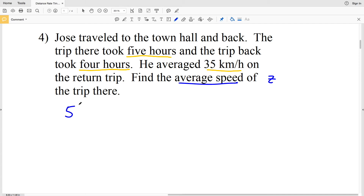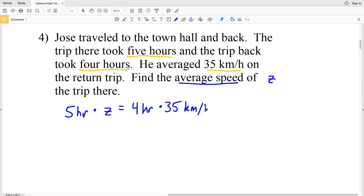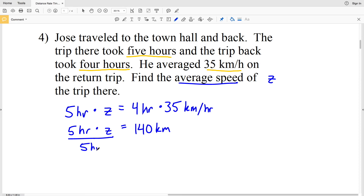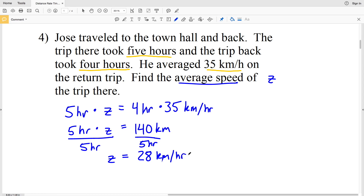We're finding the average speed of the trip there — let's call this variable Z. The trip there took five hours, so 5 times Z equals the trip back: 4 hours times 35 kilometers per hour, which is 140 kilometers. Our last step is to divide by 5 hours: Z equals 140 kilometers divided by 5 hours, which is 28 kilometers per hour. So 28 kilometers per hour is our solution for number four. Feel free to join me in the next video where I'll complete problems five through eight.